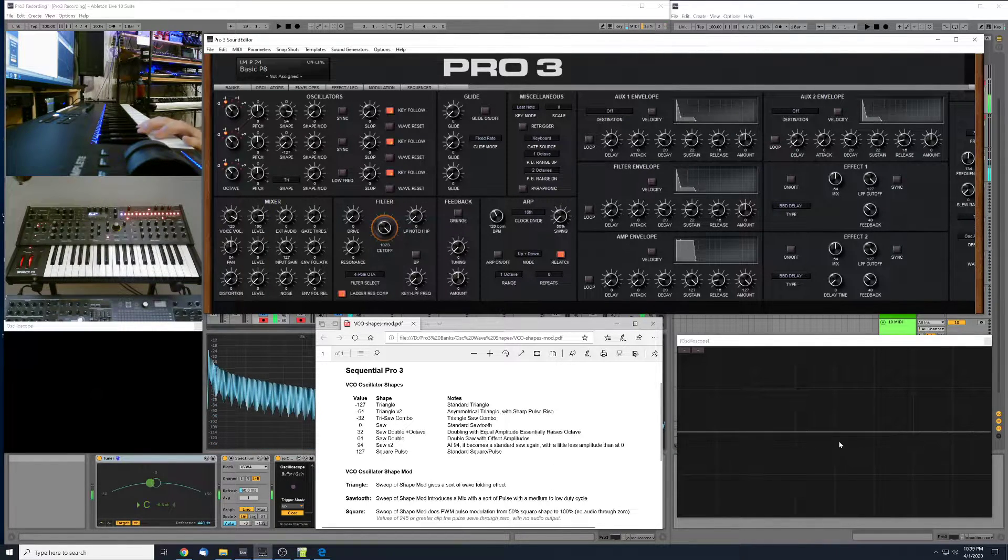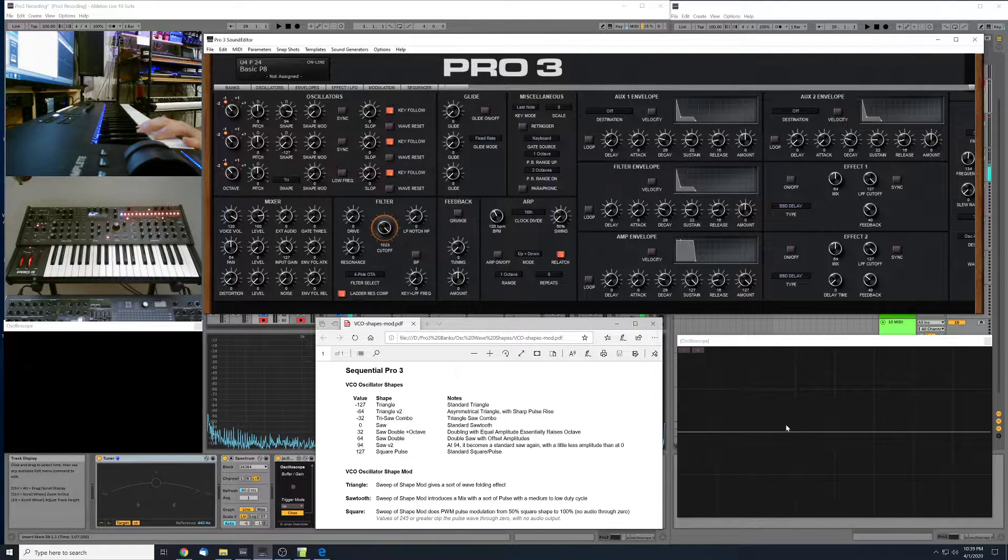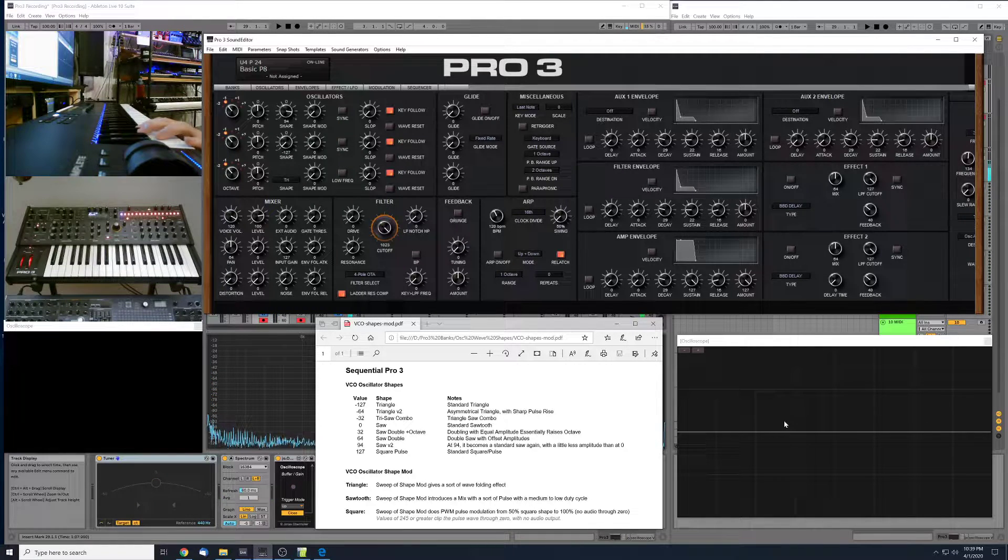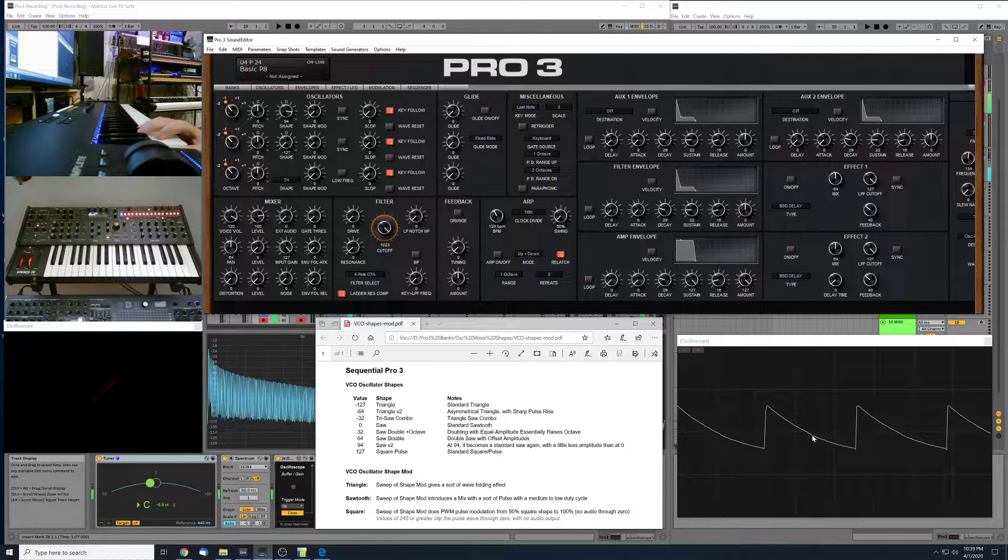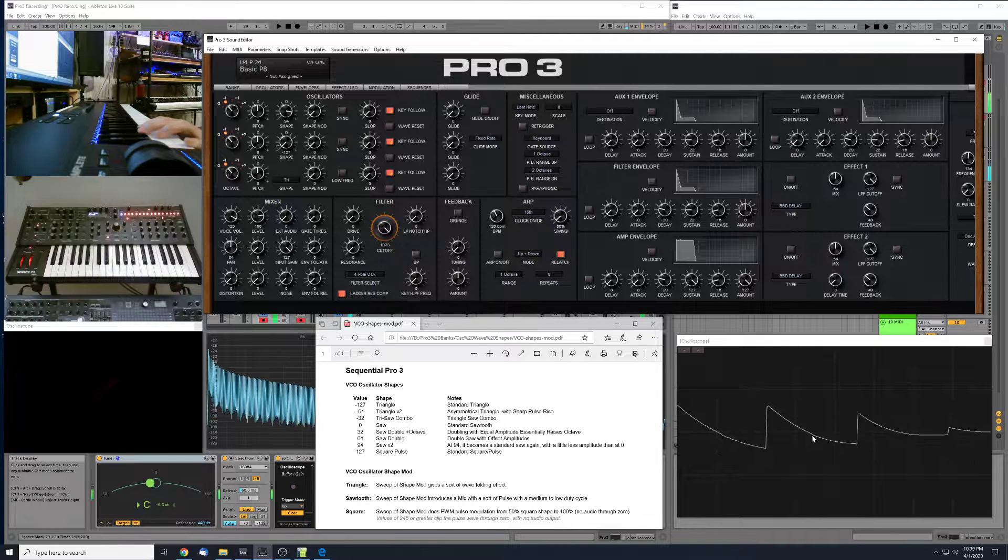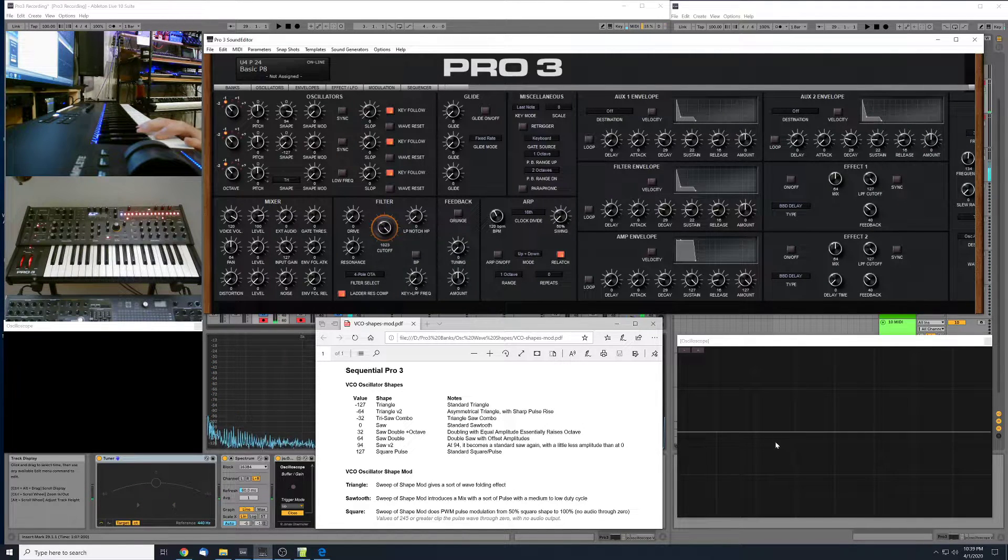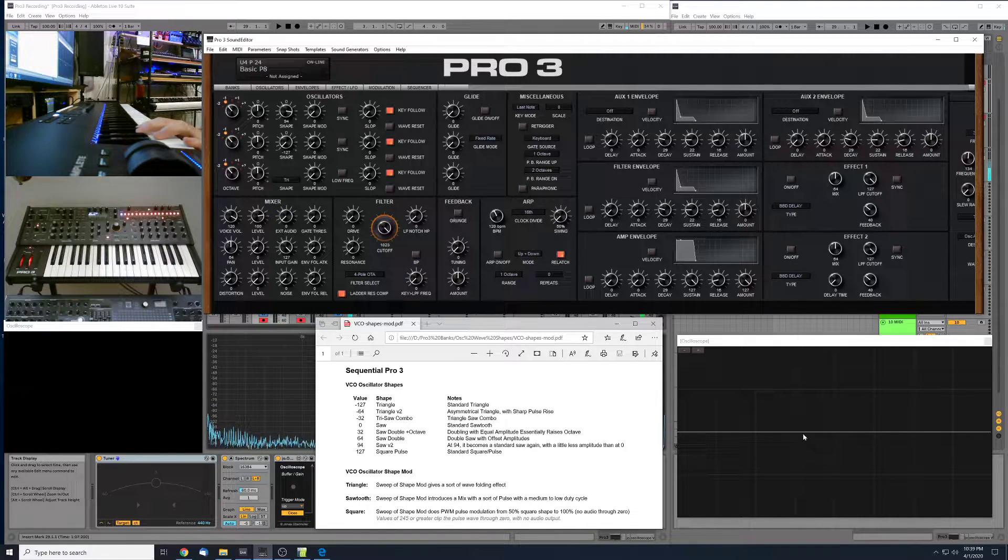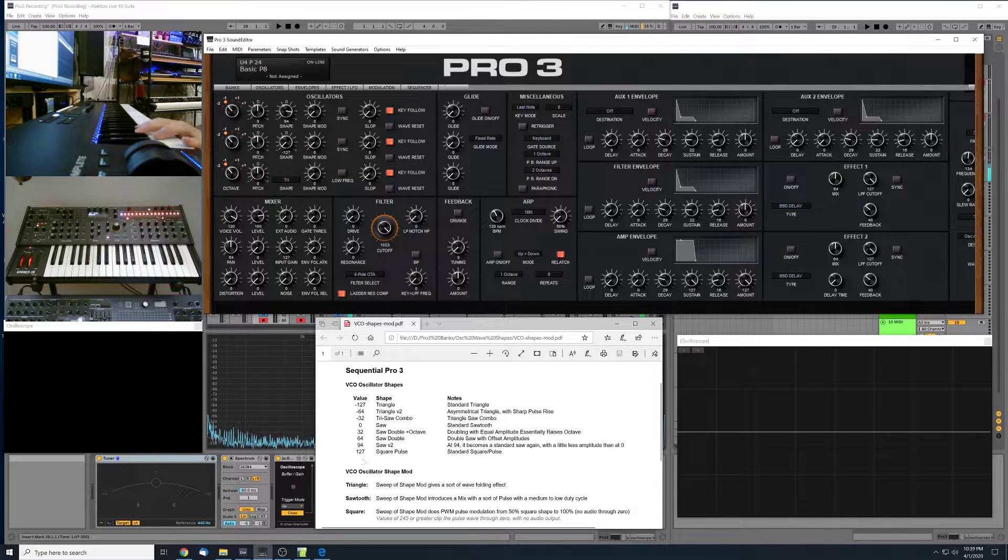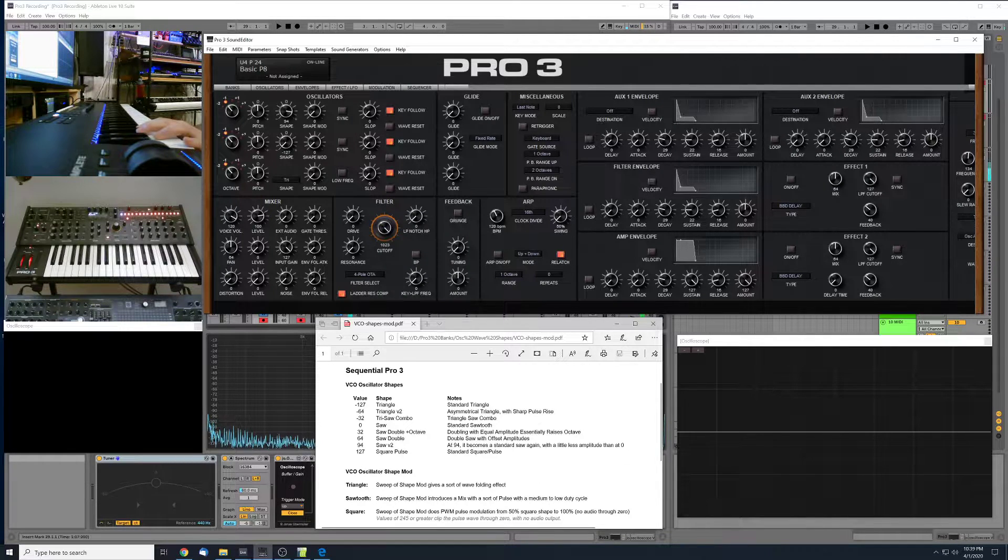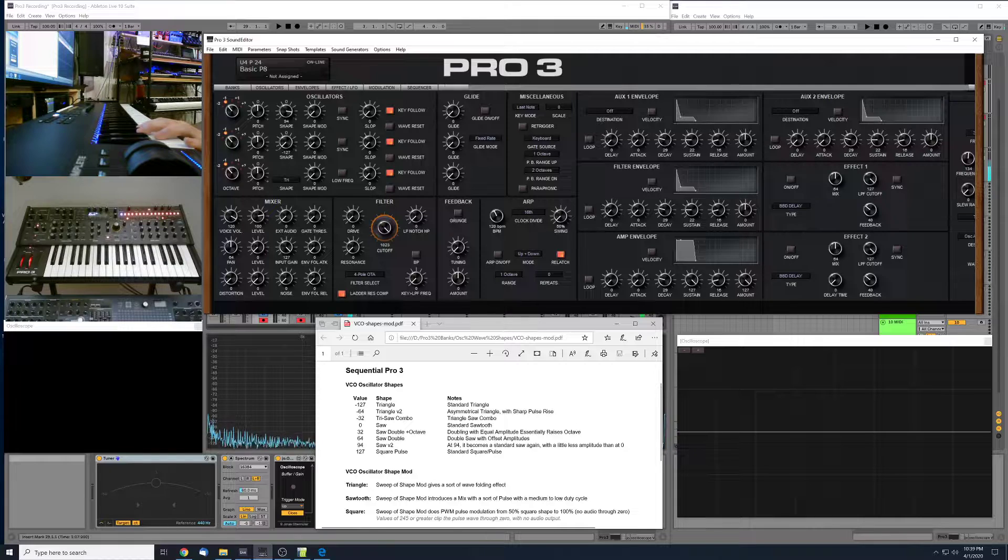So at both zero and at positive 94, we've got a saw wave. This one is almost identical to the one at zero. It has a little bit less amplitude and maybe just a tiny variance to the shape in here. So there's probably a slightly different harmonic pattern, but for all intents and purposes, it's pretty much another version of a sawtooth at 94.